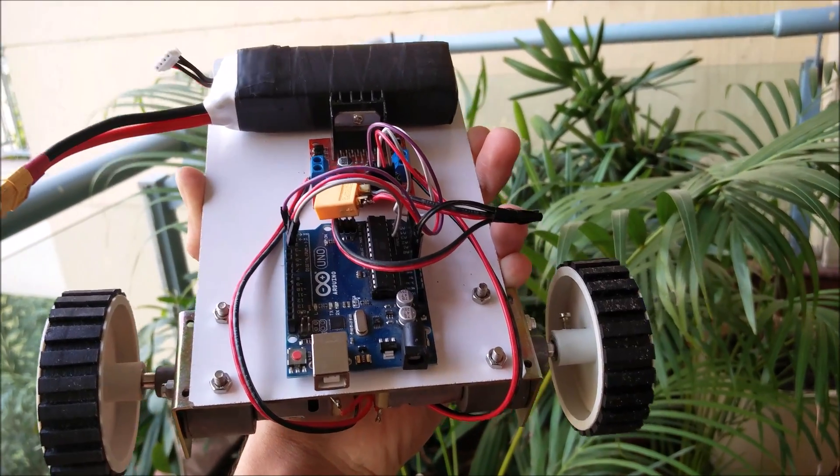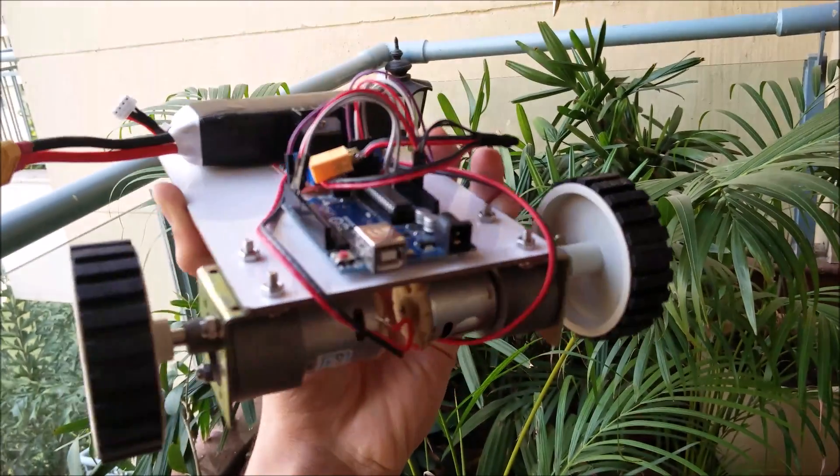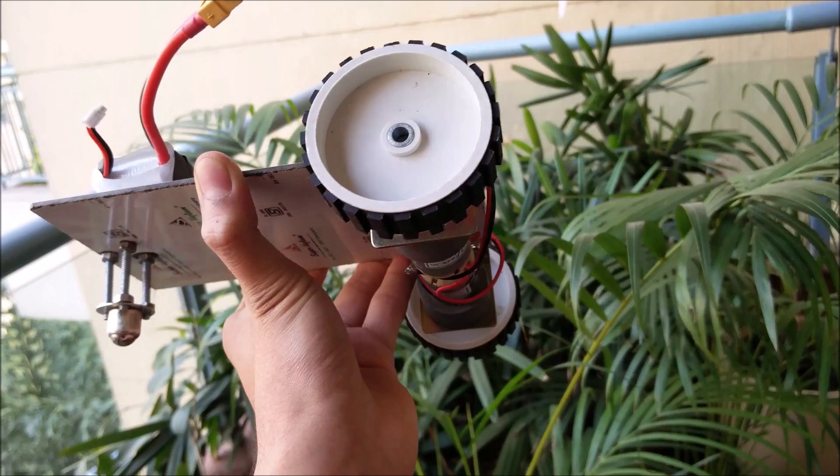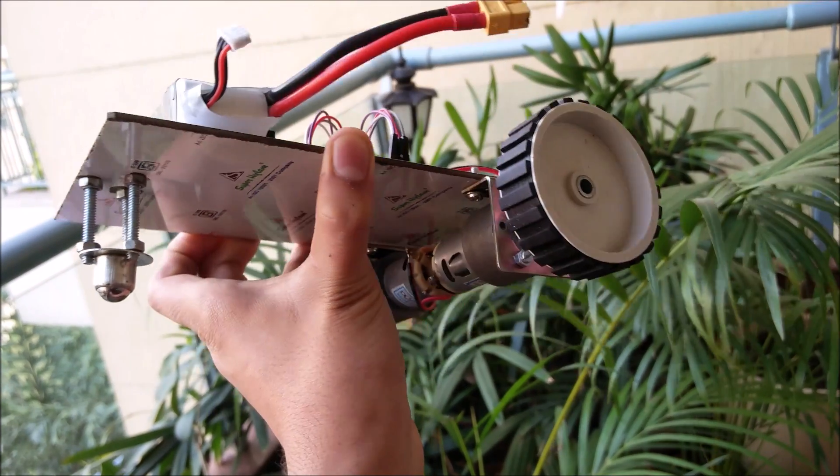Welcome back to Make With Me here. In today's episode we will be building a simple and cheap Arduino controlled robot.